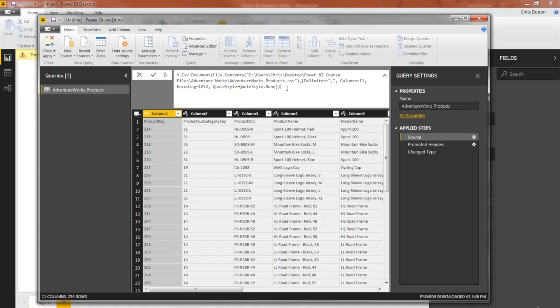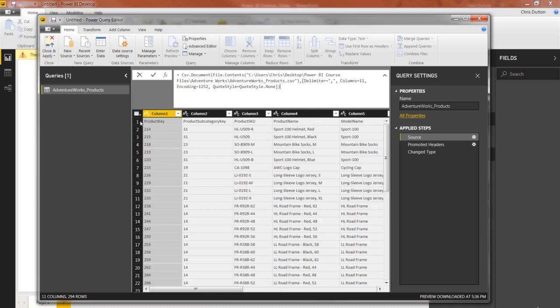Now, I think this goes without saying, but your path will look different unless your name is also Chris and you've created the same exact file on your desktop. So that's step one, the source, which makes sense. But look at the preview here. Notice how we've got these empty placeholder column headers.